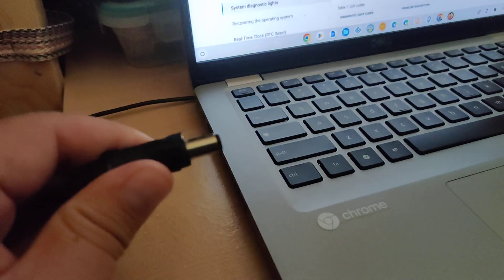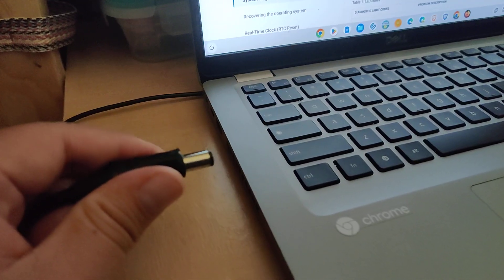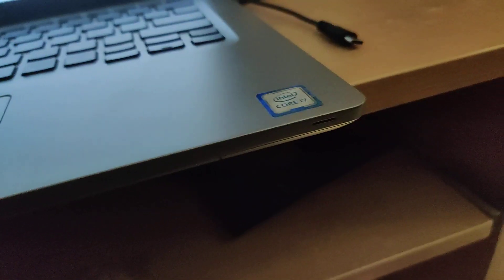Here I have the typical Dell charger, and when I plug it in, here in the front, you see the diagnostic light flash white.